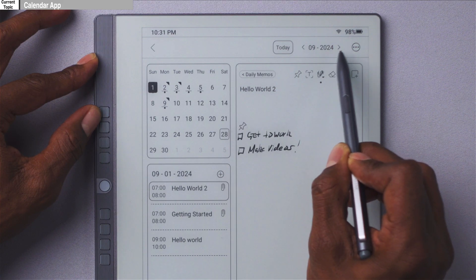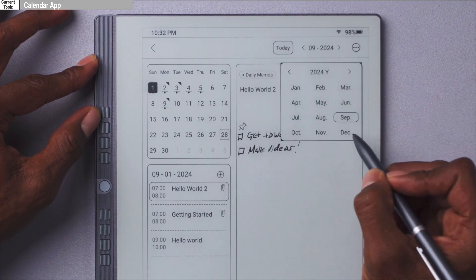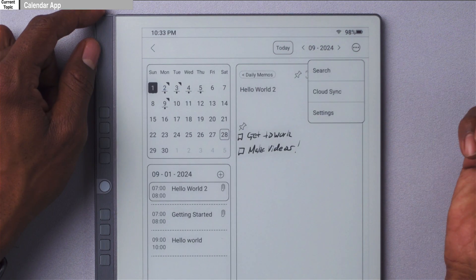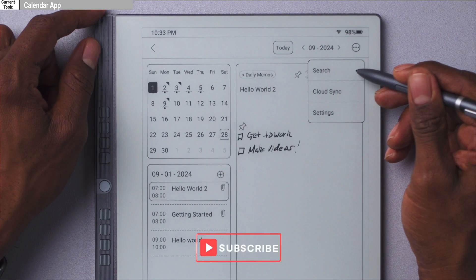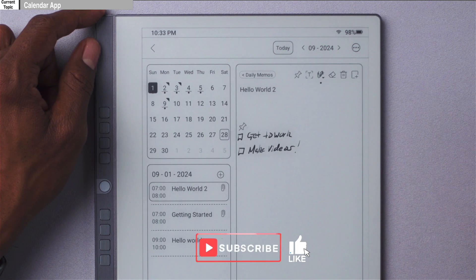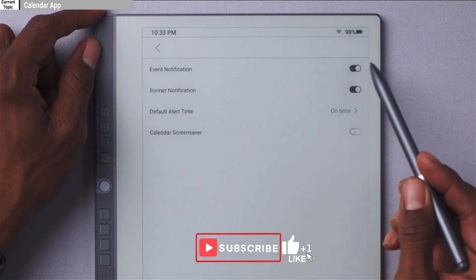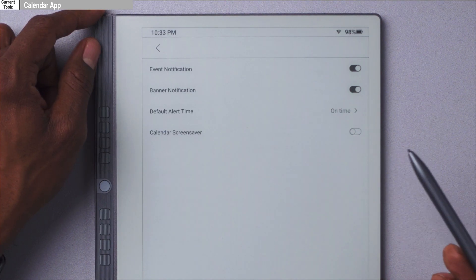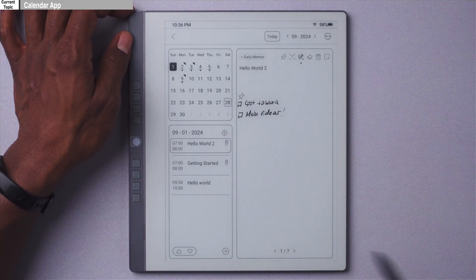If we touch the actual year, we get to pick the month and scroll through the year. Next we have the options button where you can do a calendar search for events, sync the clouds, and search your settings — which gives you event notifications, banner notifications, default alert times, and calendar screensaver. The screensaver option will let you set the calendar as a screensaver, but it won't actually show your calendar — it just puts the date, month, and time on screen, which implies something way greater than that.